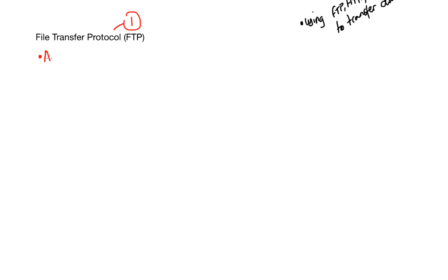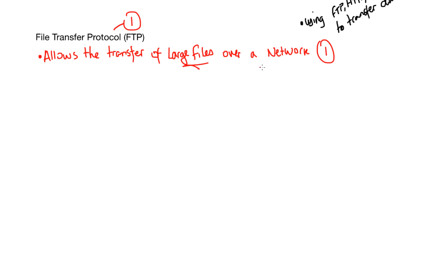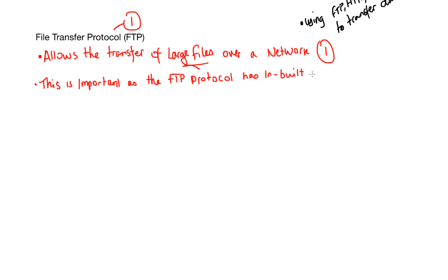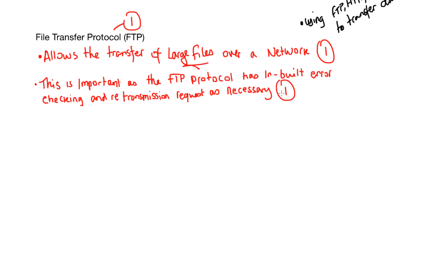So, FTP allows for the transfer of large files over a network. And it's important that you put large files. And that's where you're going to get your second mark from. And this is important as FTP protocol has built-in error checking and re-transmission requests as necessary. And that's usually a checksum or a parity bit. We'll talk more about that later.